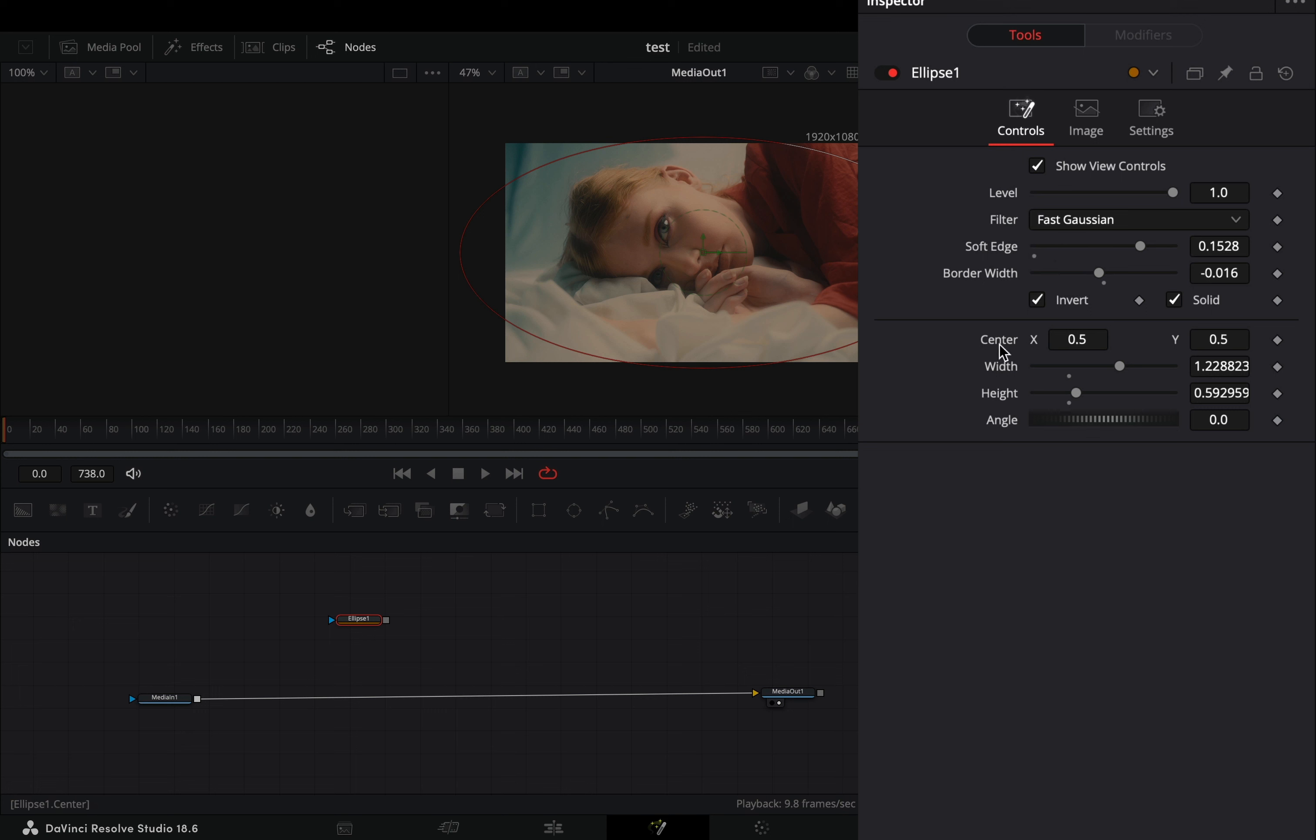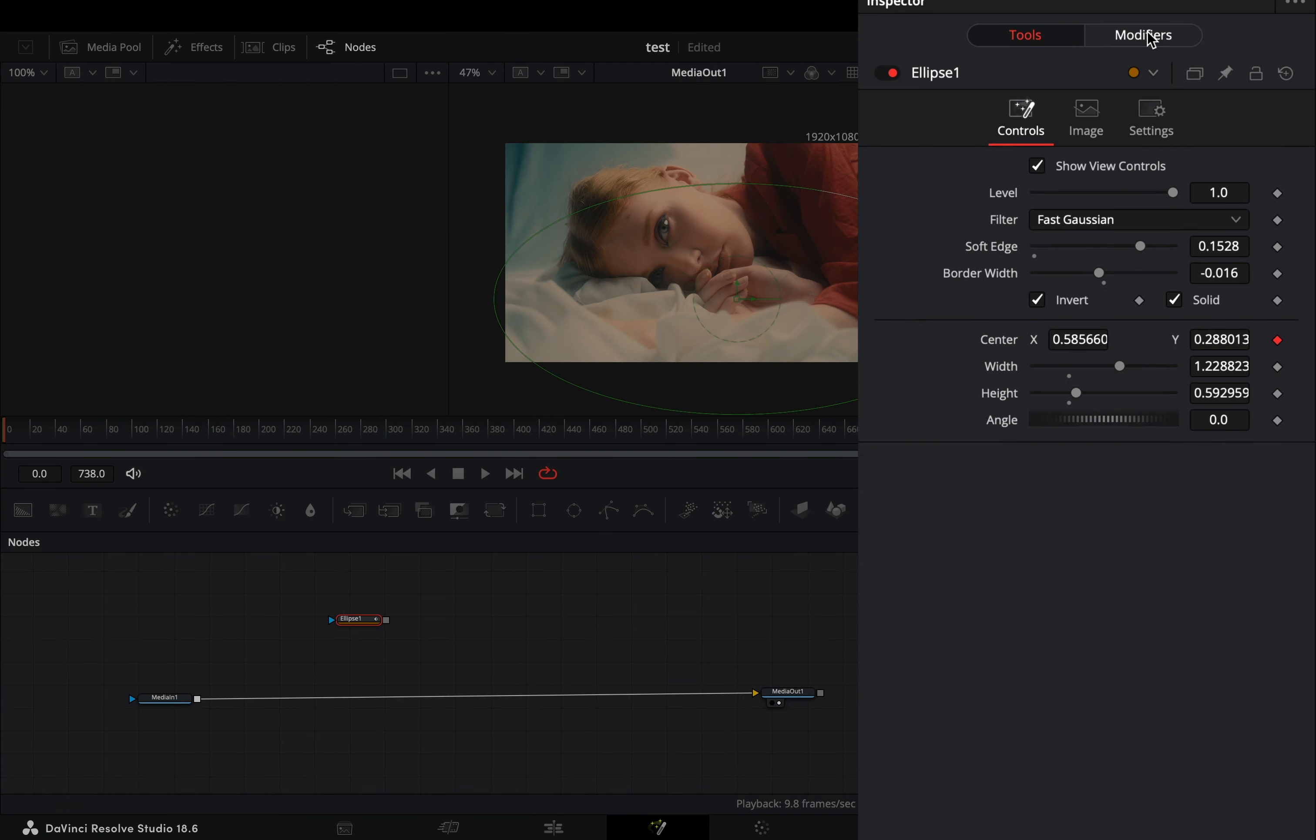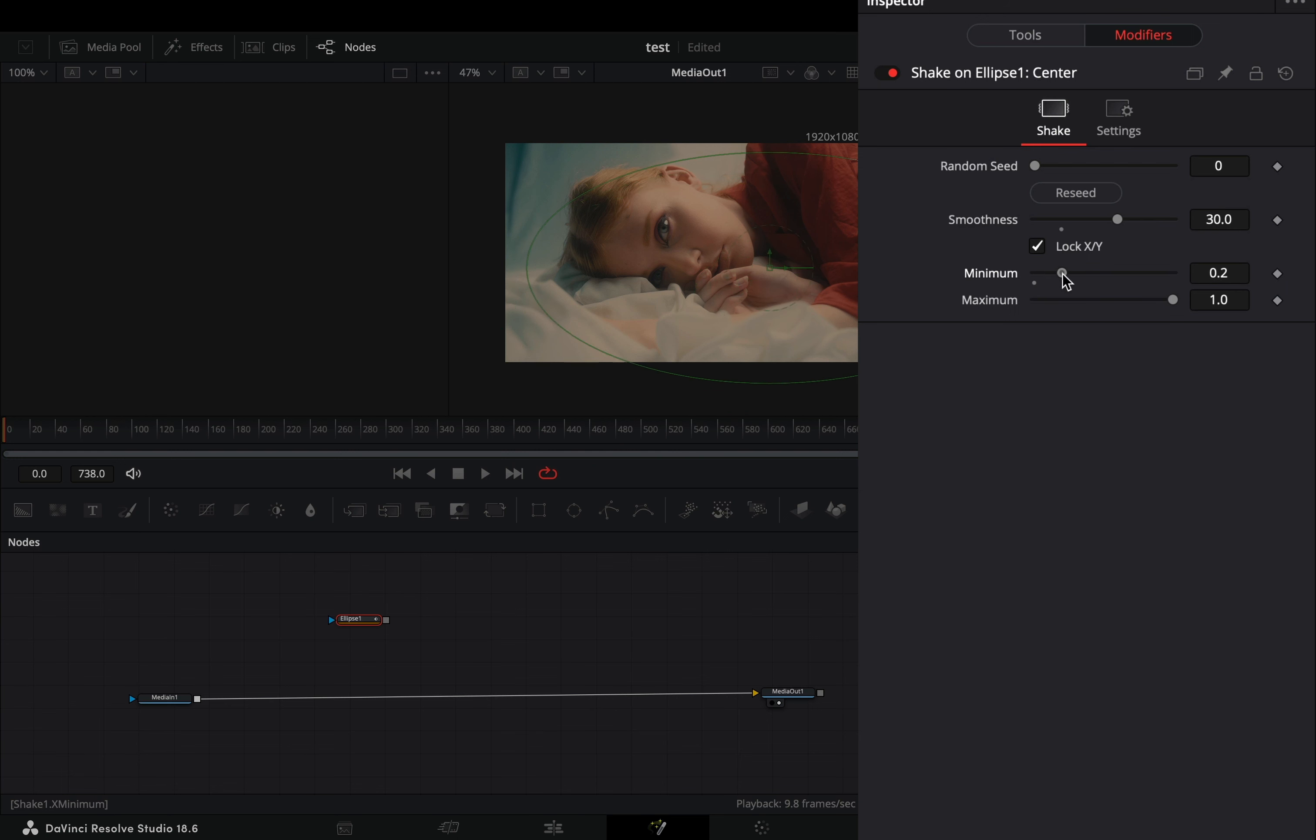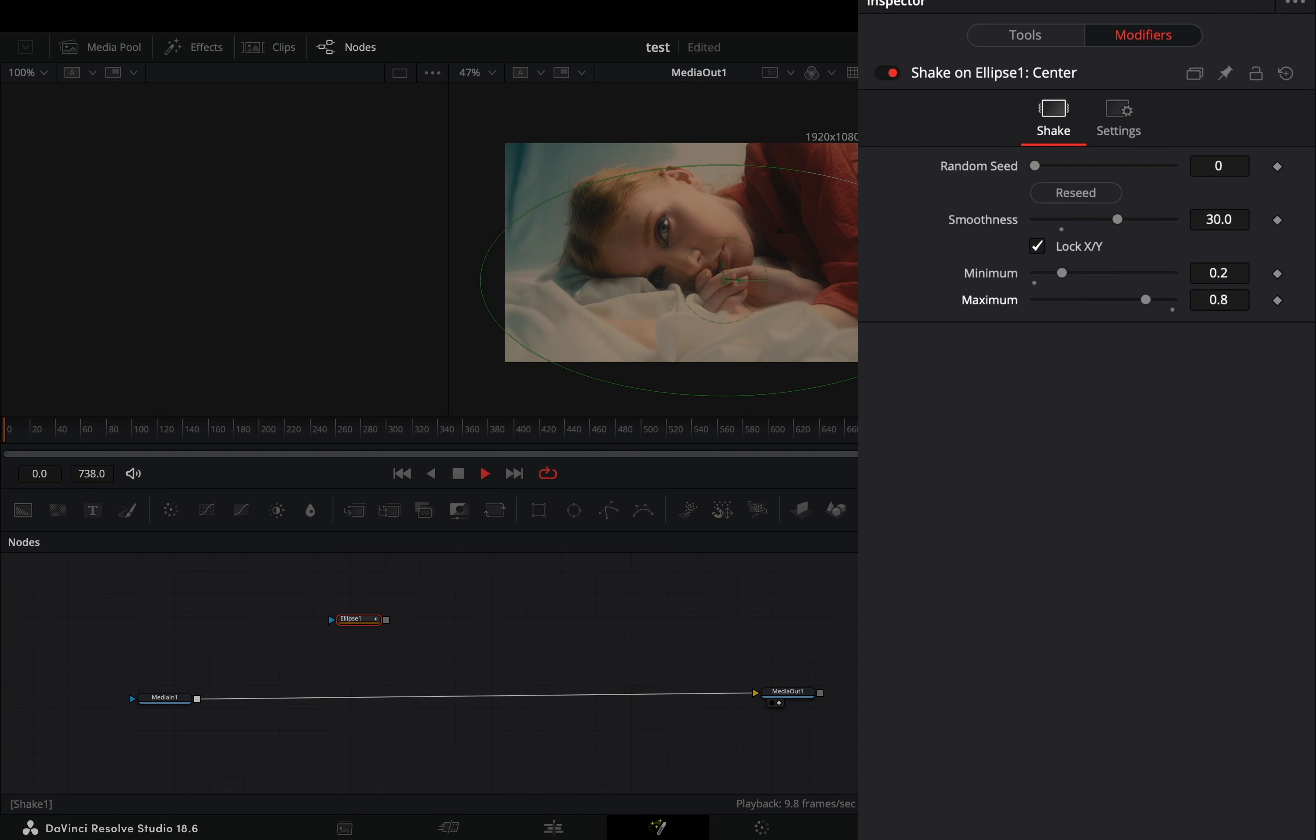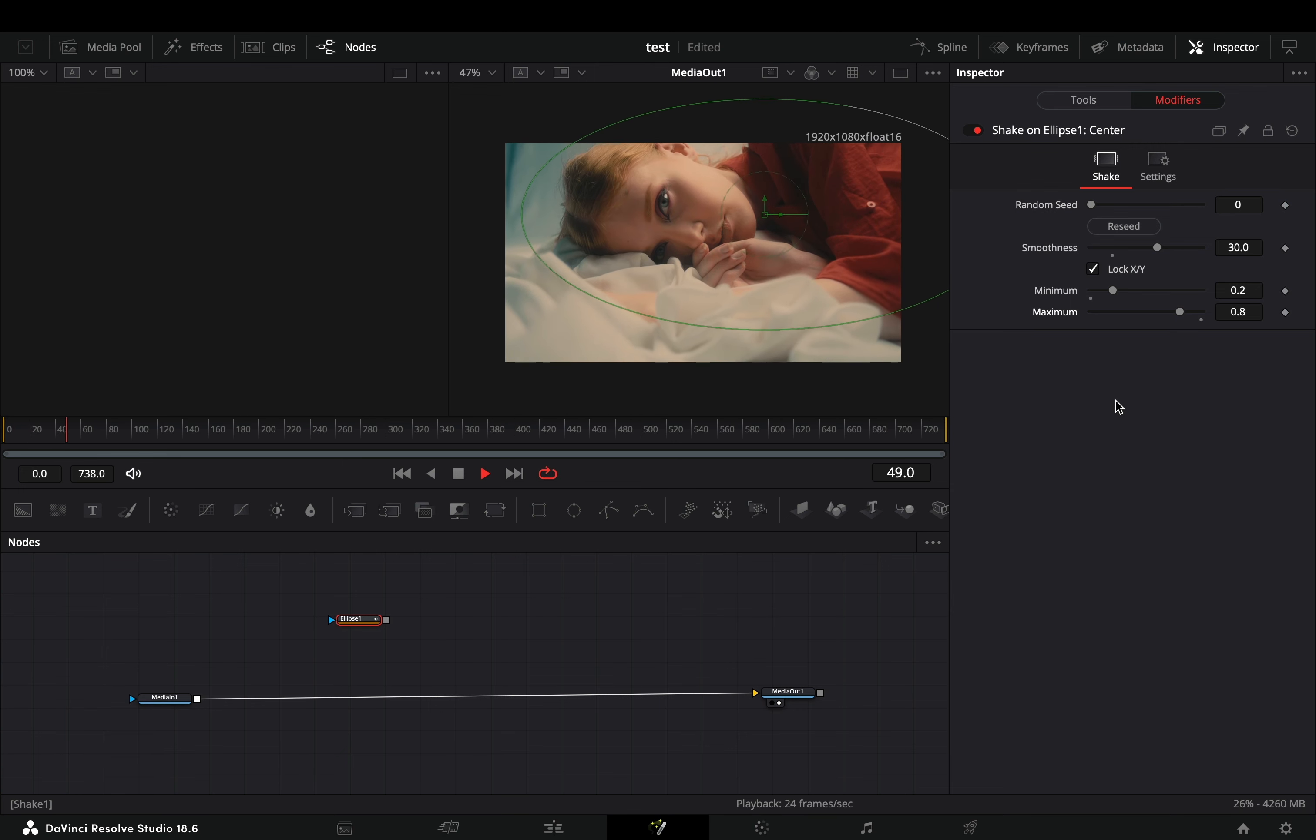Right-click the center value and select to modify it with shake. Go to the modifiers tab and increase the smoothness slider to 30. Set the minimum to 0.2 and the maximum to 0.8. You are going to use this mask for every node.